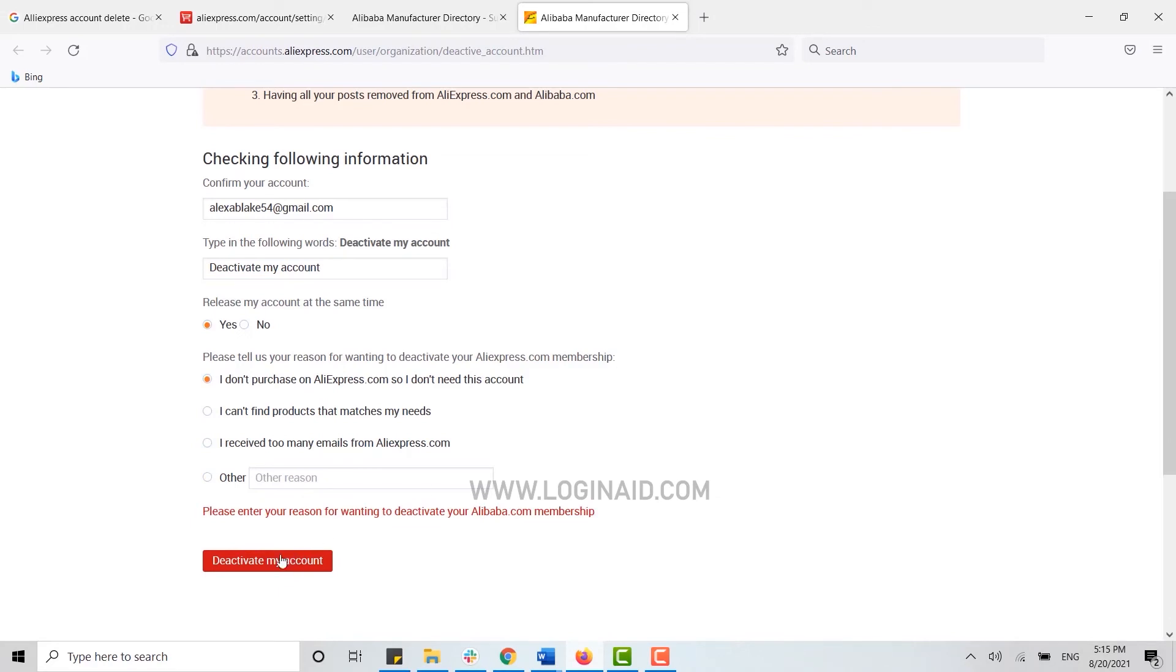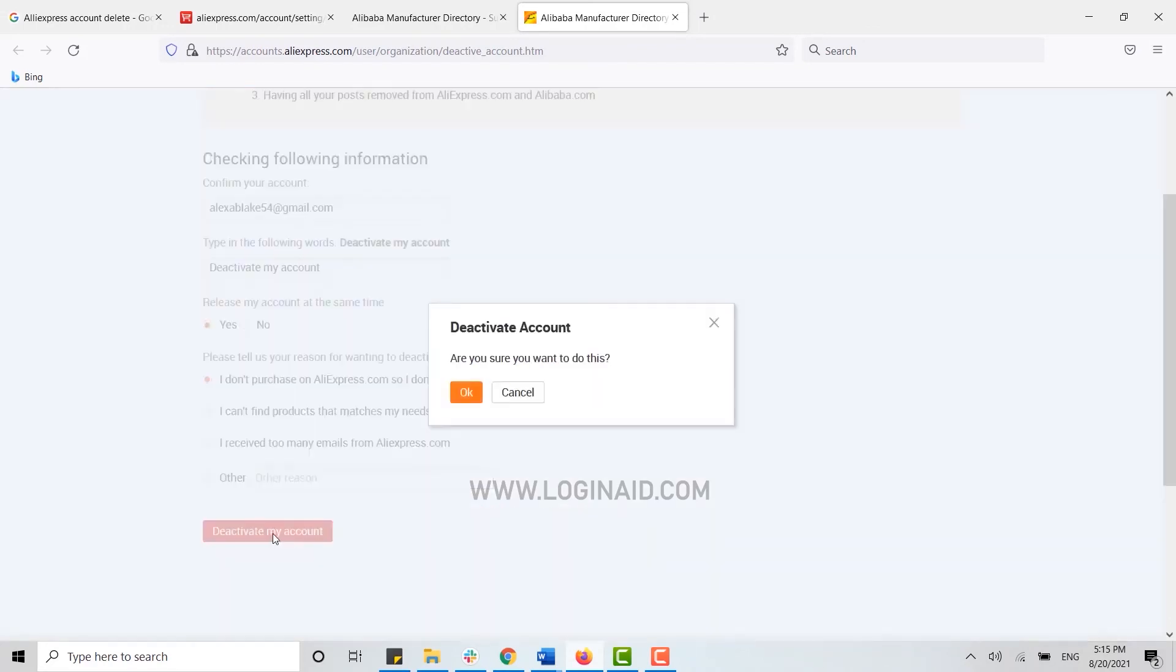Once you have clicked on the reason, click deactivate my account. Are you sure you want to do this? You just need to click OK.